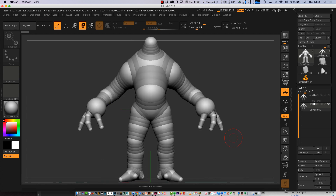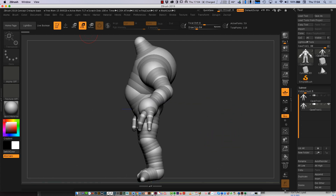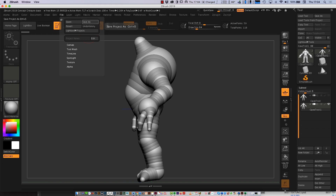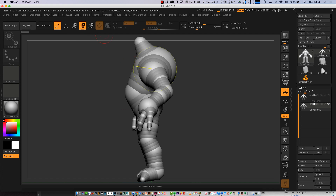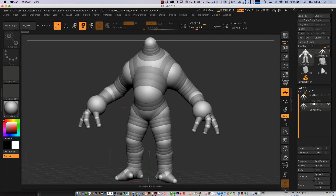Sometimes what happens is people press Document and press Save, then you reopen the file, but because you haven't pressed File and Save As ZPR, or saved an object, or saved the tool — you open the document but there's no 3D object in it. It looks exactly like this but nothing will move, because you never saved any of the 3D information. So it's very important to press File, Save As — not Document Save As. ZBrush is very good at telling you to save the ZPR.